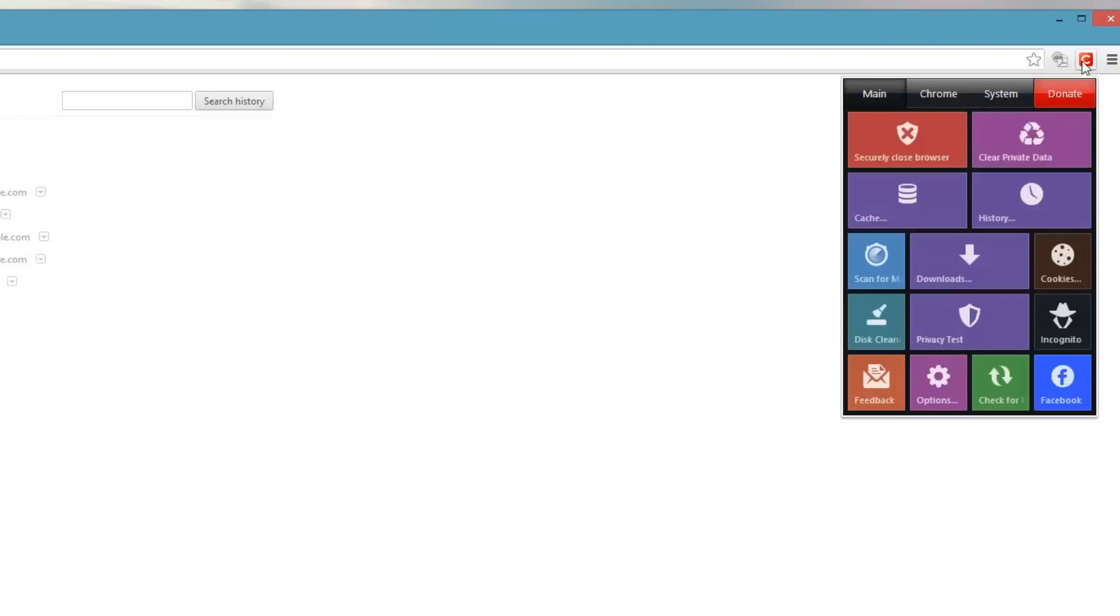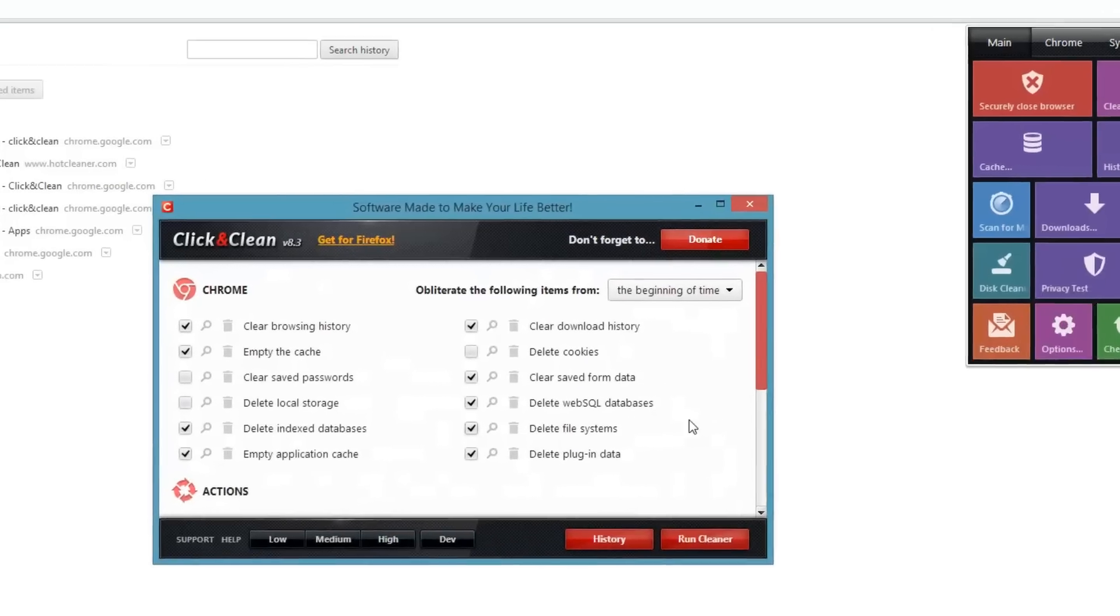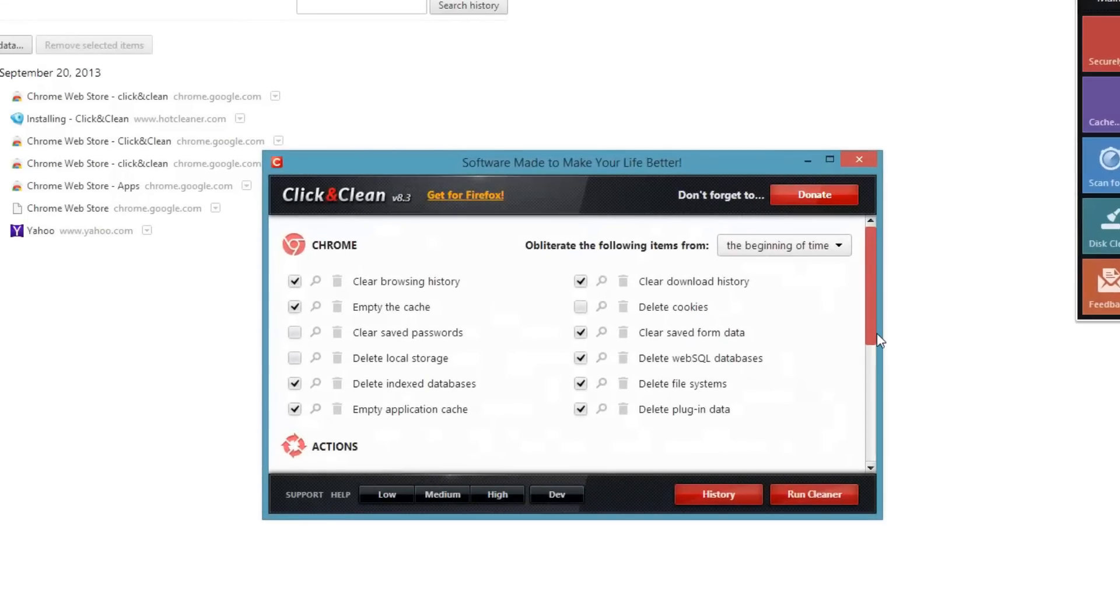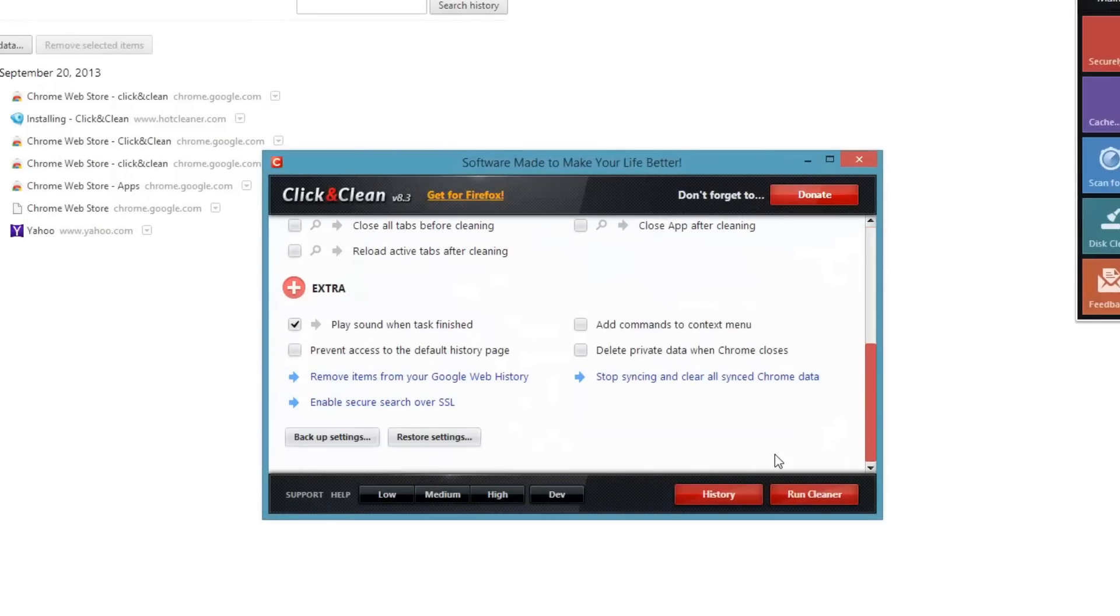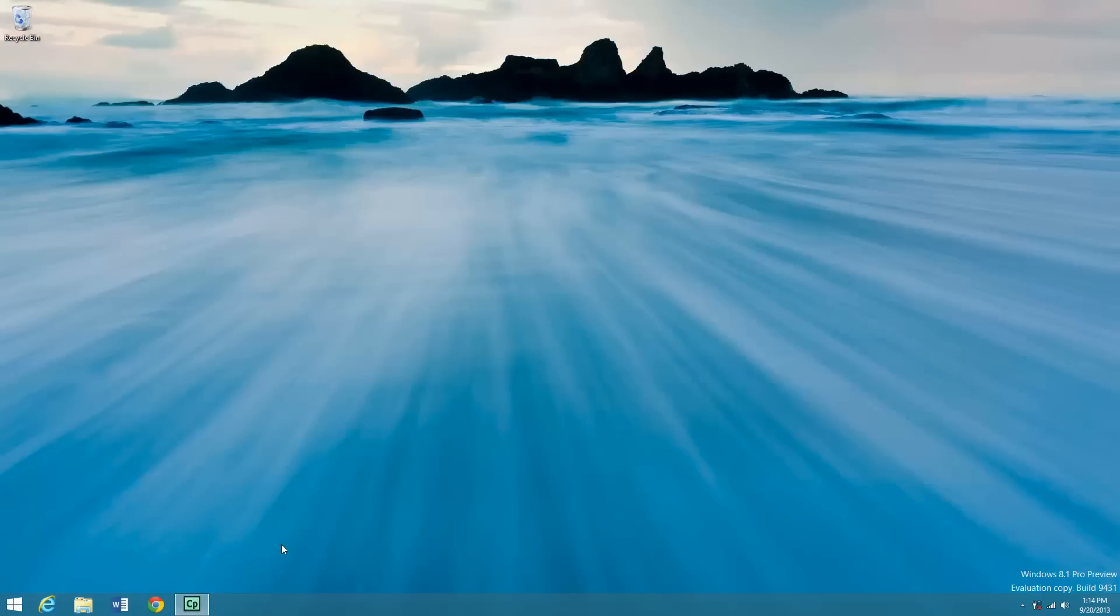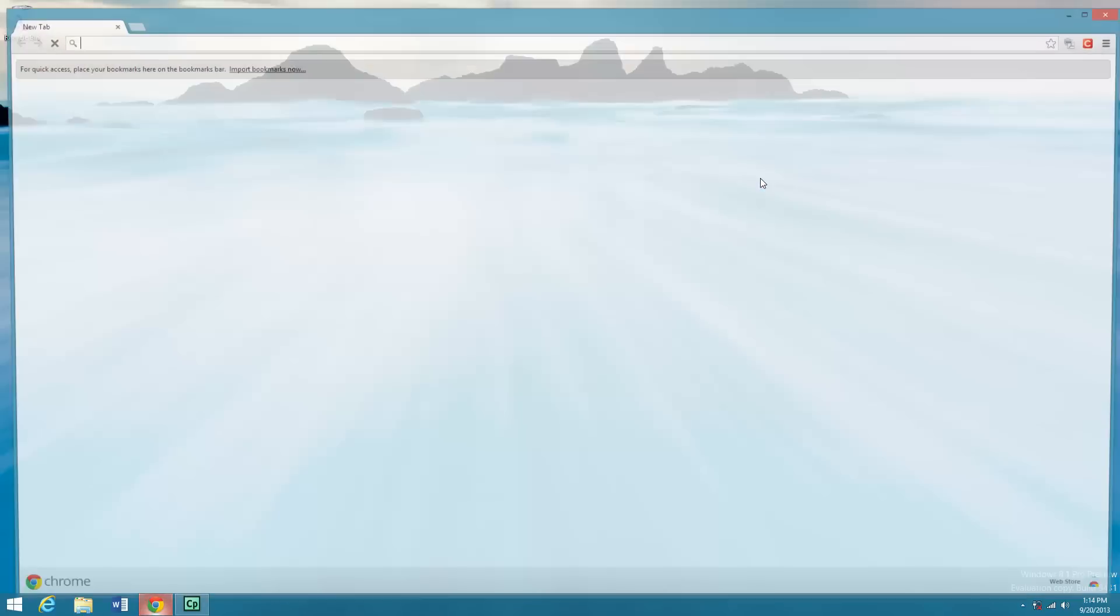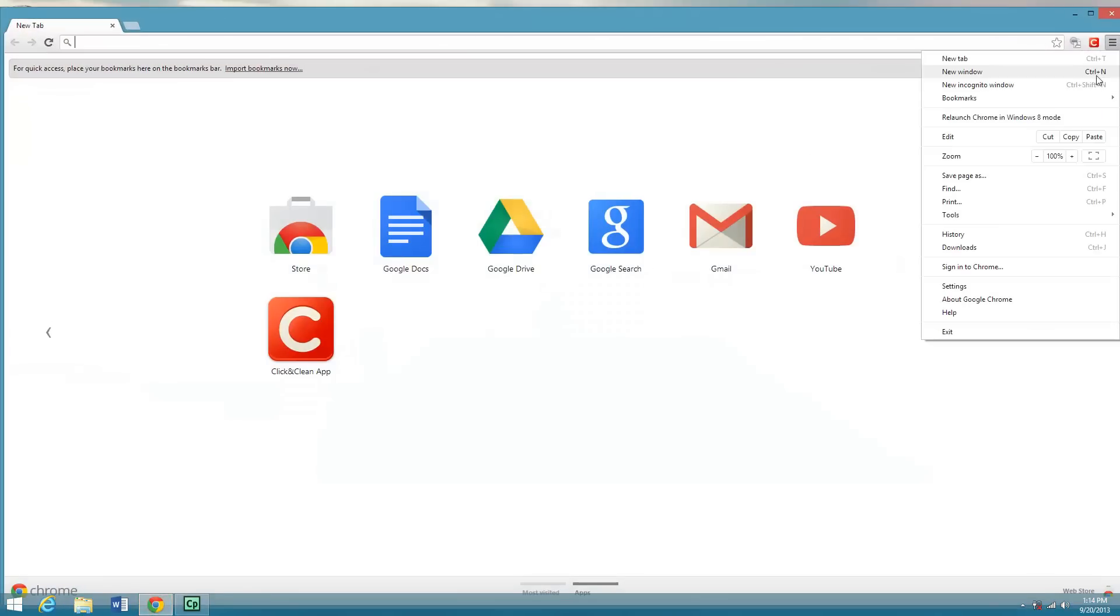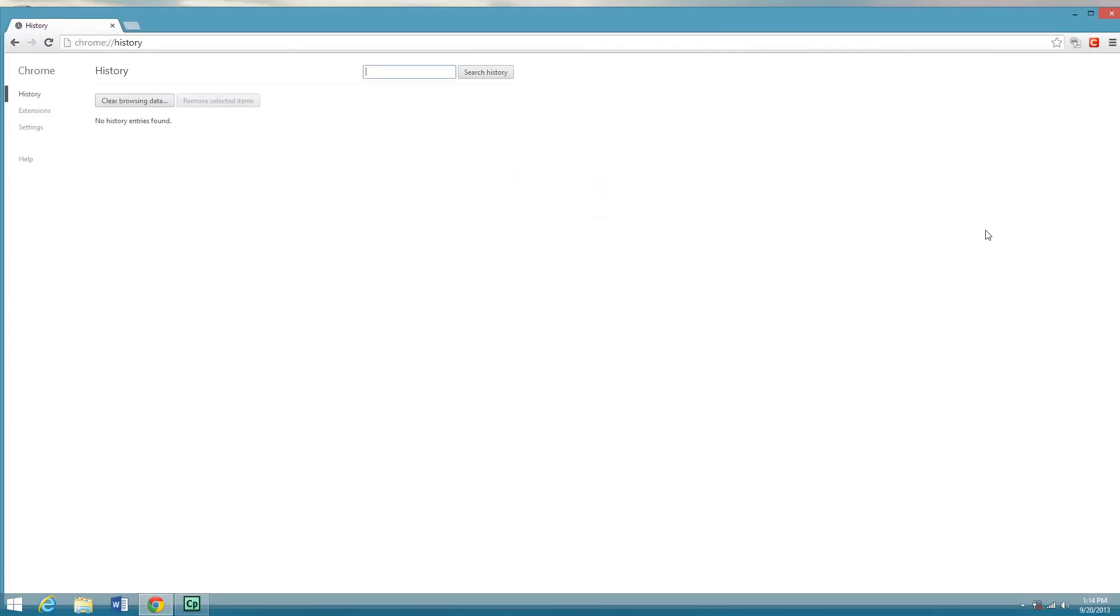And then if I go here and hit options, check this box and close that and close that. And now, if I go back in here under history, there's nothing there. And that's it.